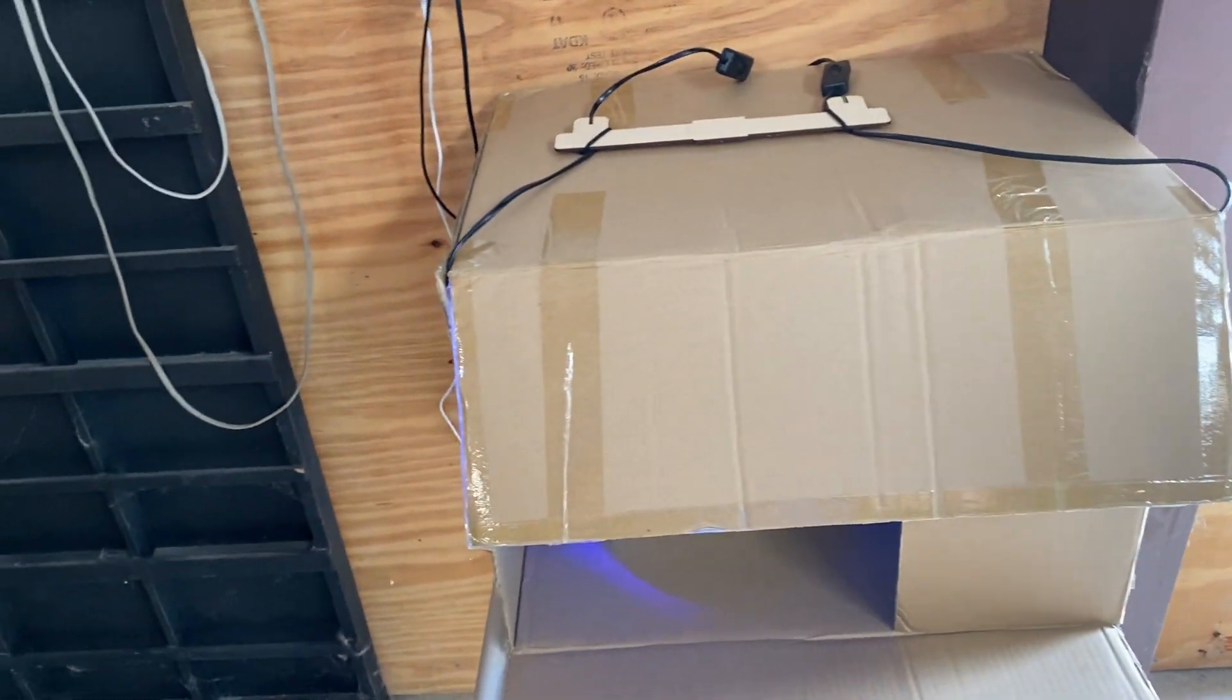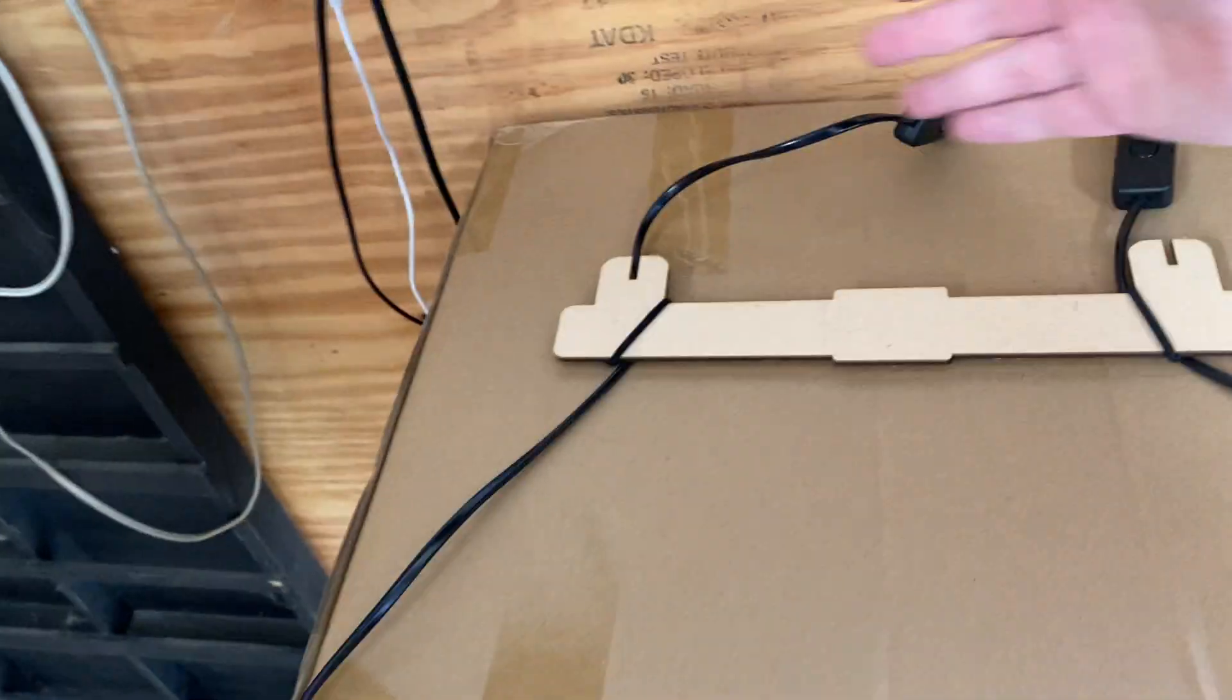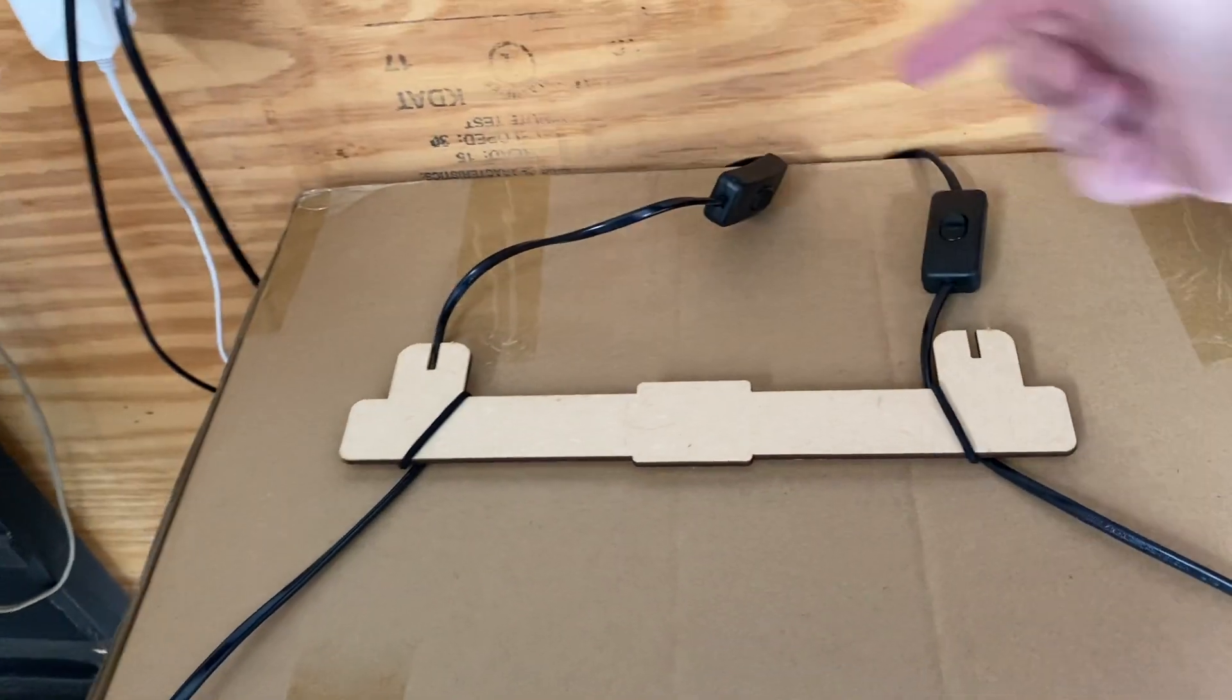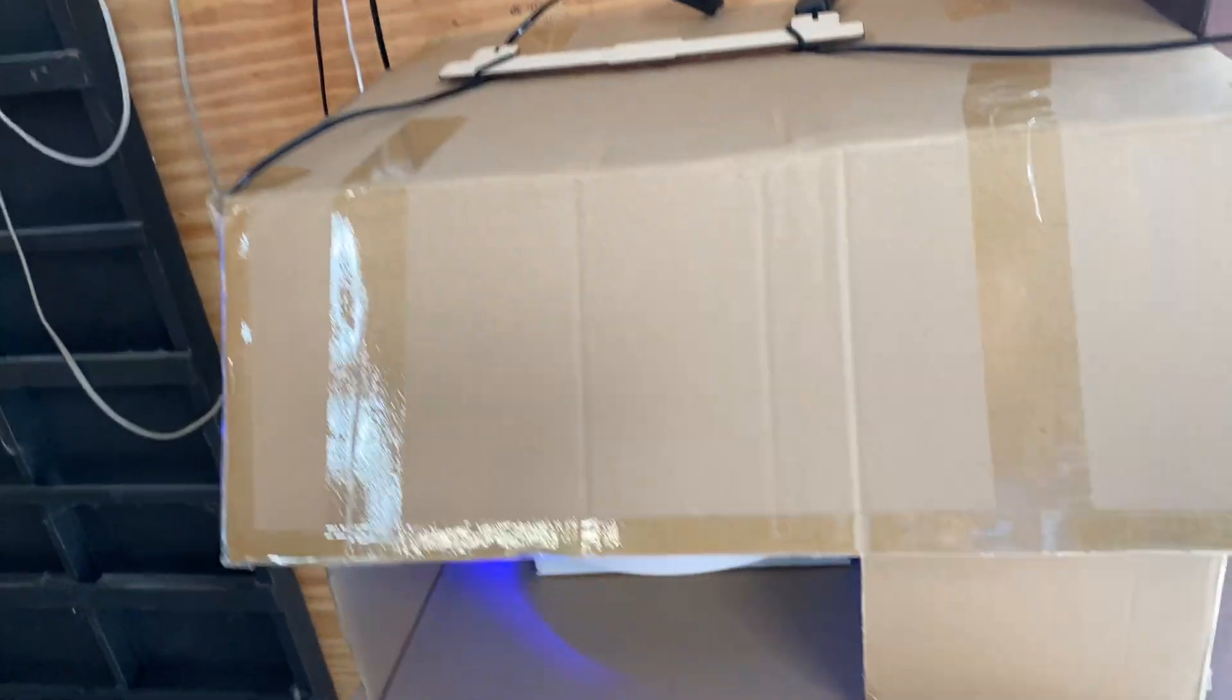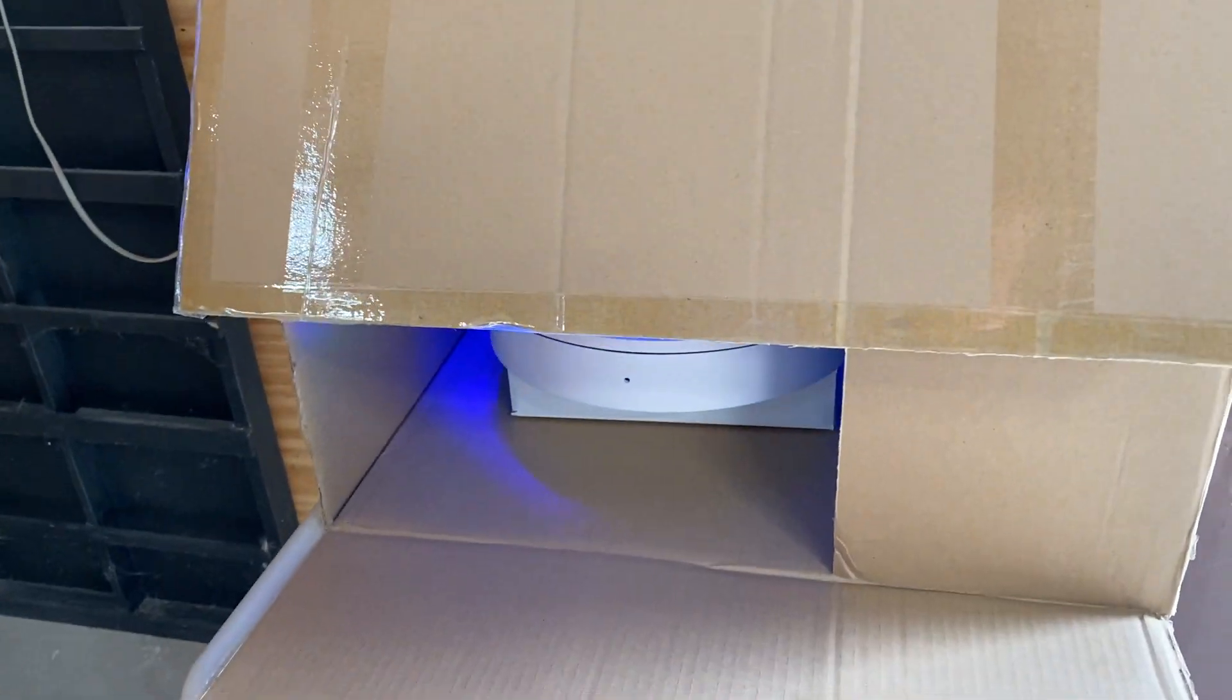But if you didn't want that, obviously you just put any little surge protector up here with three plugs. Those are simple things that anybody can figure out.